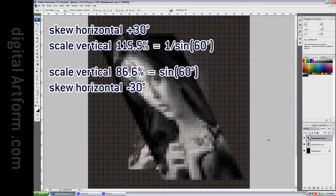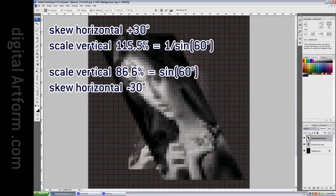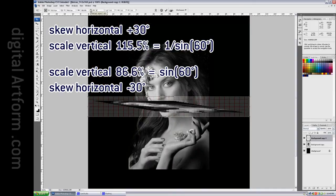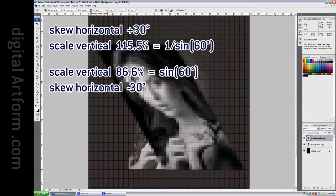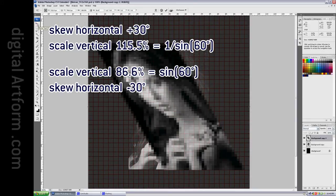Now what I'm going to do is follow the recipe from the previous section of this film, which is to say that we first, Ctrl-T, squash by 86.6%, apply.